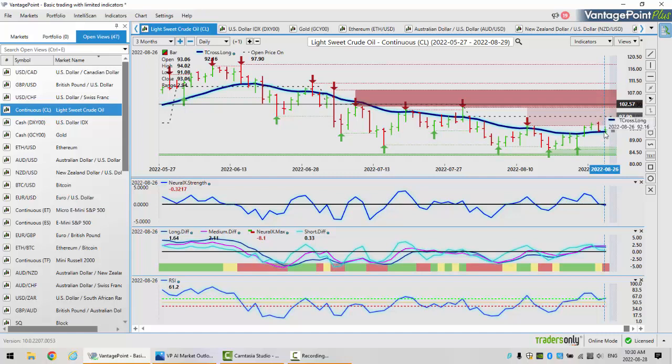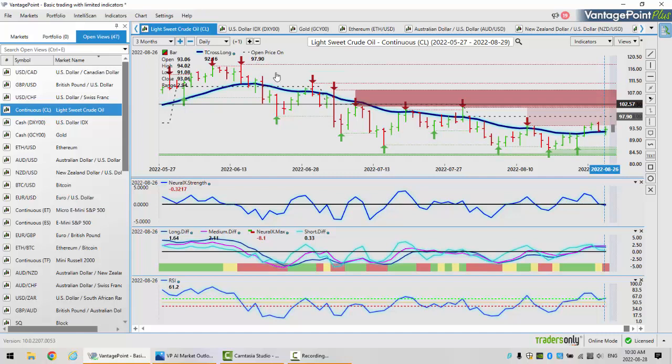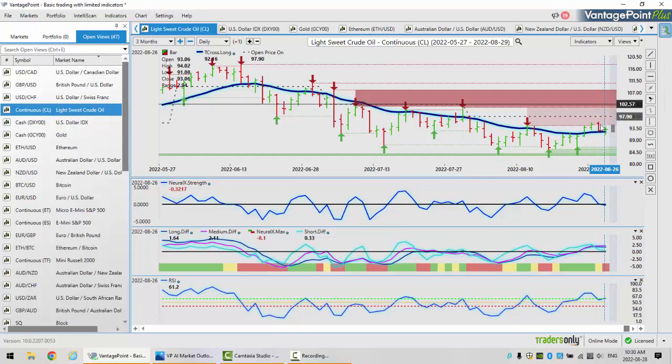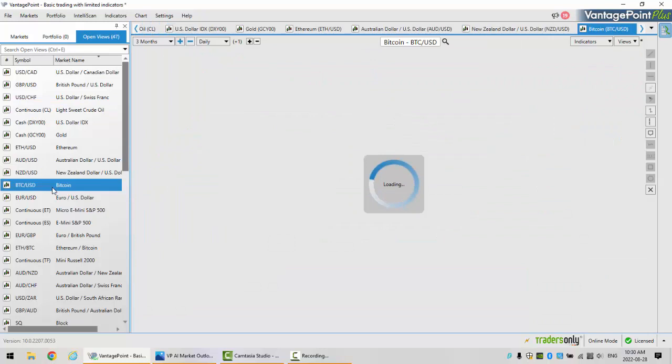We would have to maintain and stay above the T cross long at $92.16 if we have any hope of moving higher here. But I think that oil has been extremely manipulated over the last seven months along with natural gas. The neural index strength is pointing down. We identify our price on open at $97.90. So in order for this to turn bullish, we would have to clear that. But I would further argue that the predicted moving average is also below the monthly opening price, which tells me that oil is going to struggle here, especially if we have that pending U.S. dollar strength.